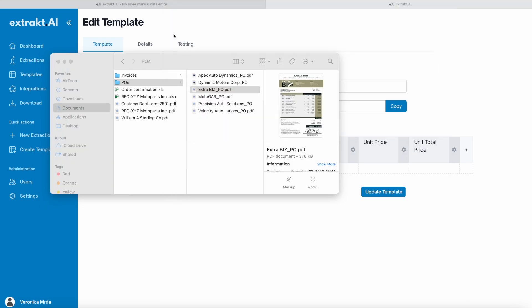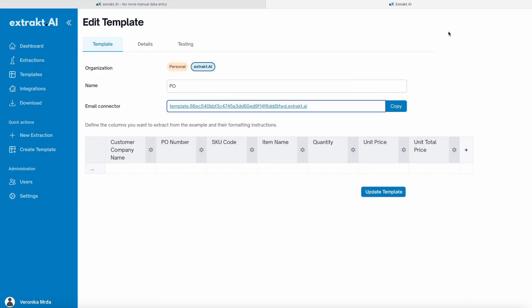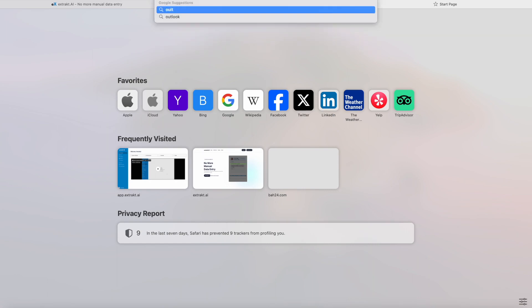You will get the extracted data, structured as defined in the template, sent to your email address.